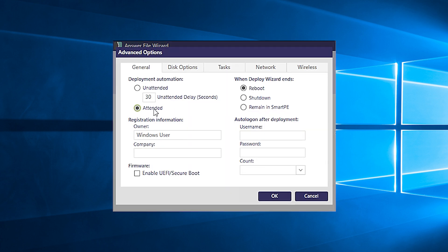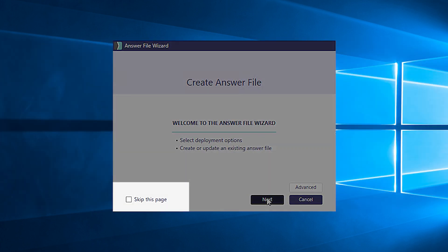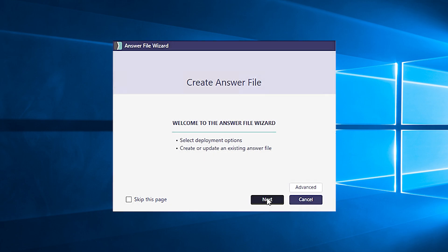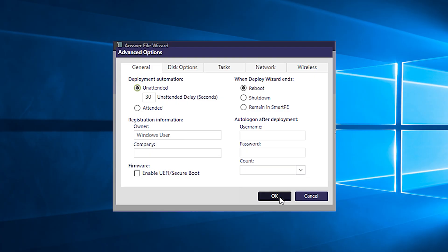When you do this, you'll see a checkbox appear on the bottom left corner of each screen in the wizard, allowing you to choose whether or not you want to skip it. When you're done, hit next.